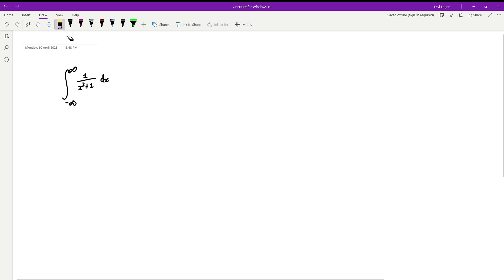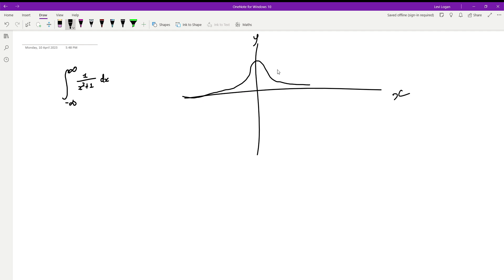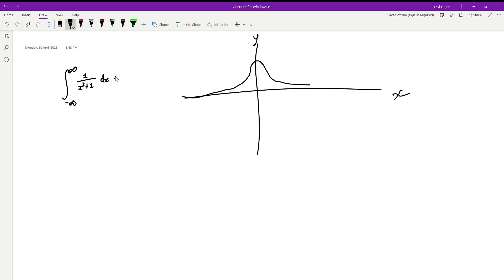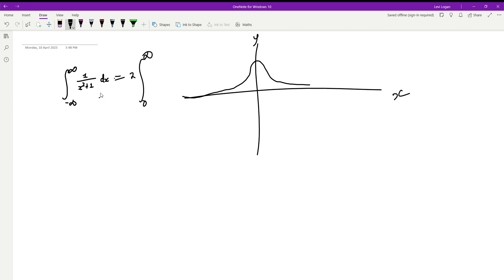I graphed this function on my graphing calculator to get a picture in my head. It looks something like a curve that goes up and comes down — it's an even function. So if you wanted, you could integrate from 0 to infinity and double it, since the area from 0 to infinity equals the area from negative infinity to 0. But in this video we're not going to do that.